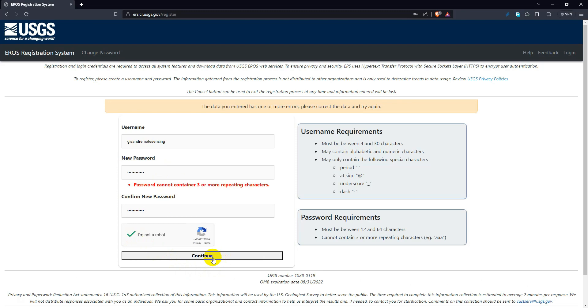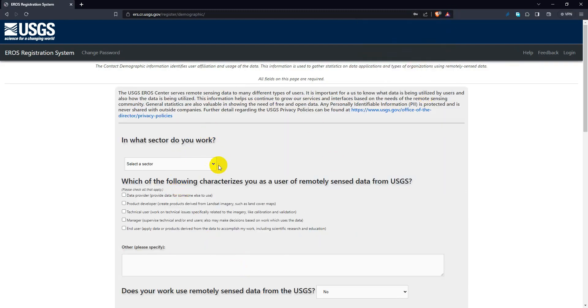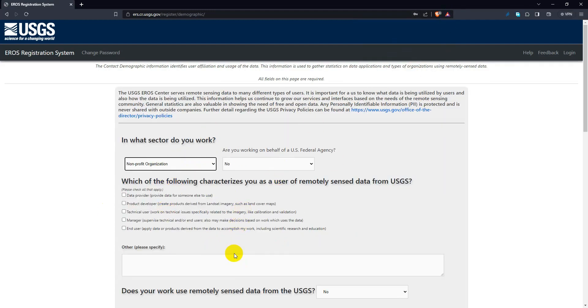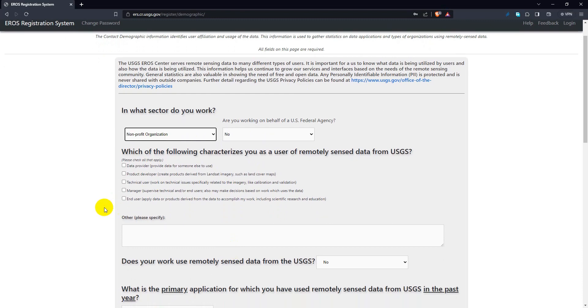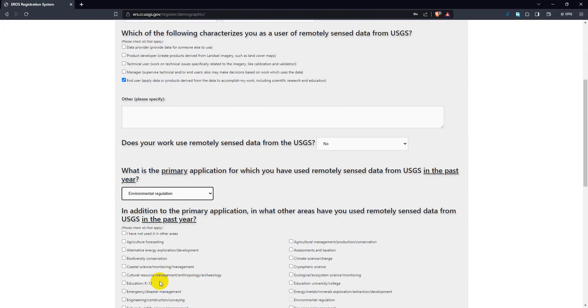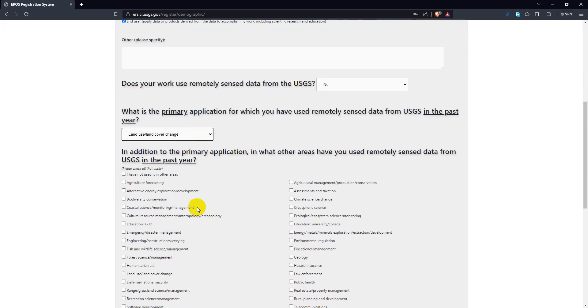And click continue. Now on this page you need to answer some questions and then click continue to contact information.